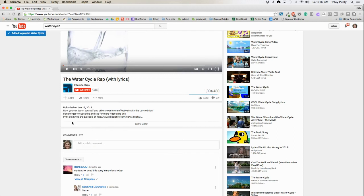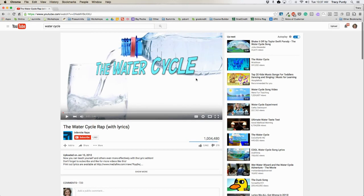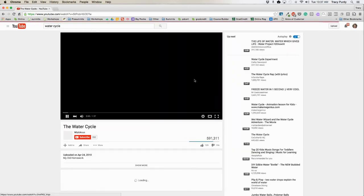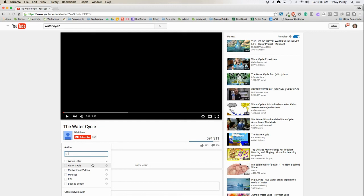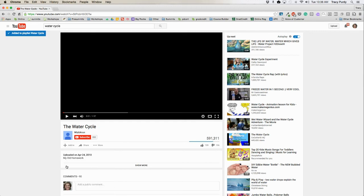I'm going to keep it public so that other people can search for my playlist. Then I'm going to click create. I can see that this video was added to my water cycle playlist. In order to add the next video, all I have to do is find the video that I want, watch the whole entire video, and then click on "add to." Because I've already created the playlist, it's going to show up and I just check the box and it was added to my water cycle playlist. I would continue doing this until I had all the videos I wanted.